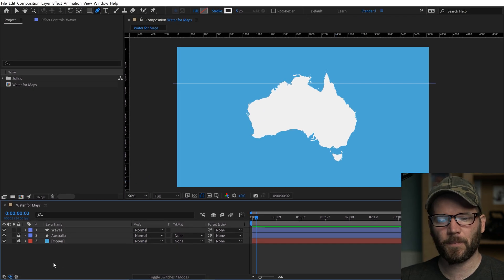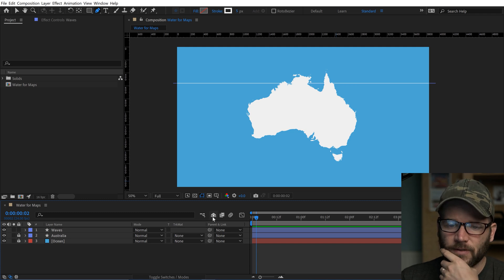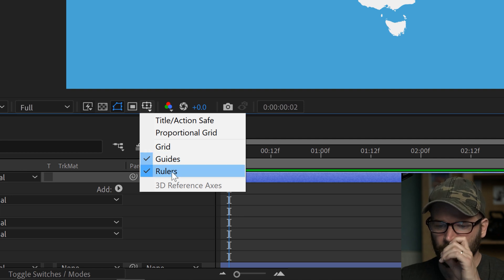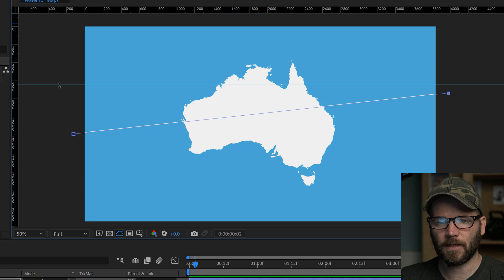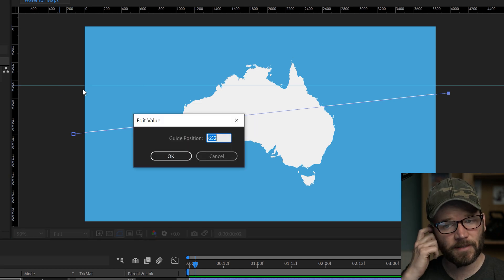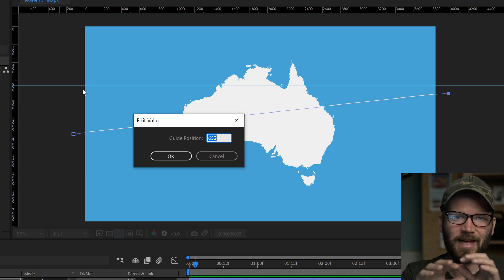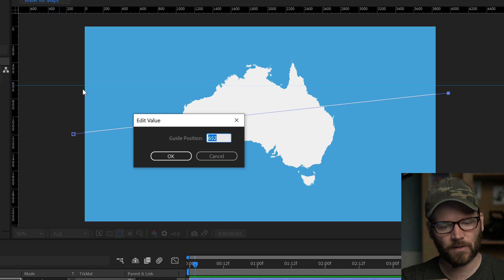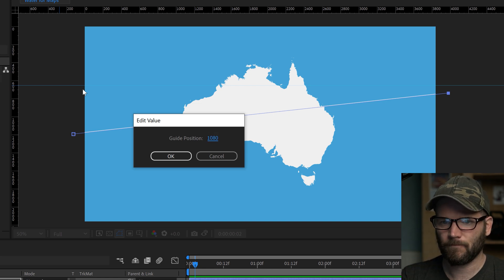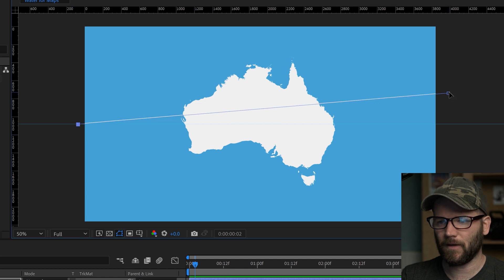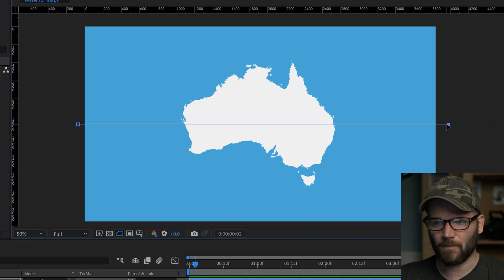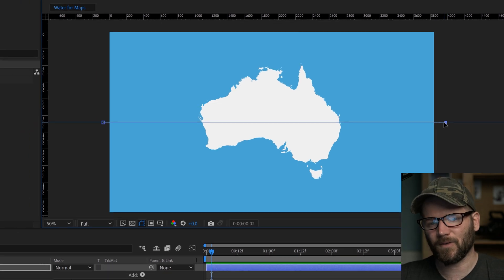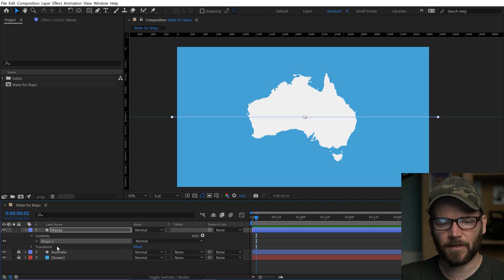I want this to be perfectly centered in my comp. To do that, make sure rulers and guides are visible. I'm going to click in the ruler section to get a guide, then right-click on it. To get it perfectly centered, I just need to put in half the number of pixels of the actual height. The height is 2160, so we do 1080. Now I can grab these and they'll snap directly, and it will be perfectly centered. It doesn't have to be right in the middle - it just makes it mathematically easier.